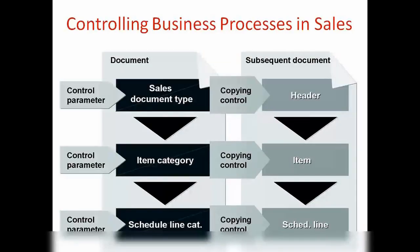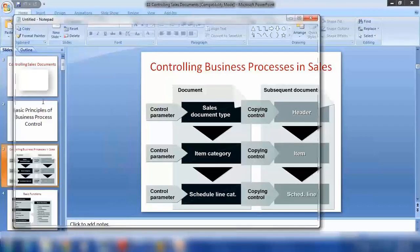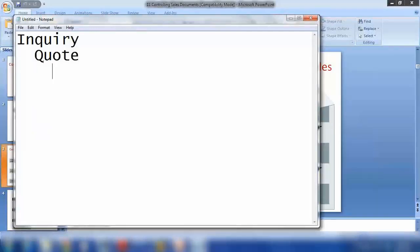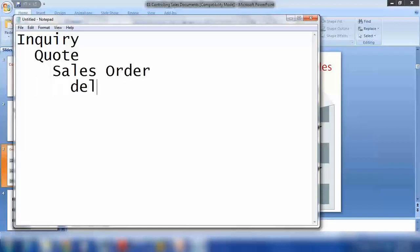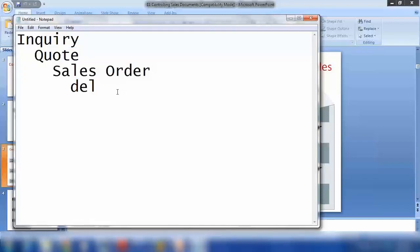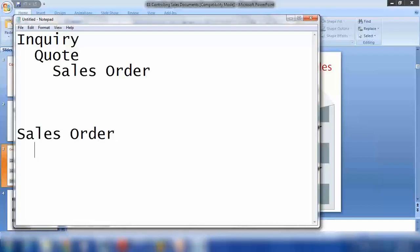Let's start with controlling business processes in sales. You have seen before that I created an inquiry, from the inquiry I created a quotation, from the quotation I created a sales order, and further delivery and all that. Now in this workflow, the normal path is: inquiry → quotation → sales order. But is it possible to create a sales order first and then create a quotation from it?